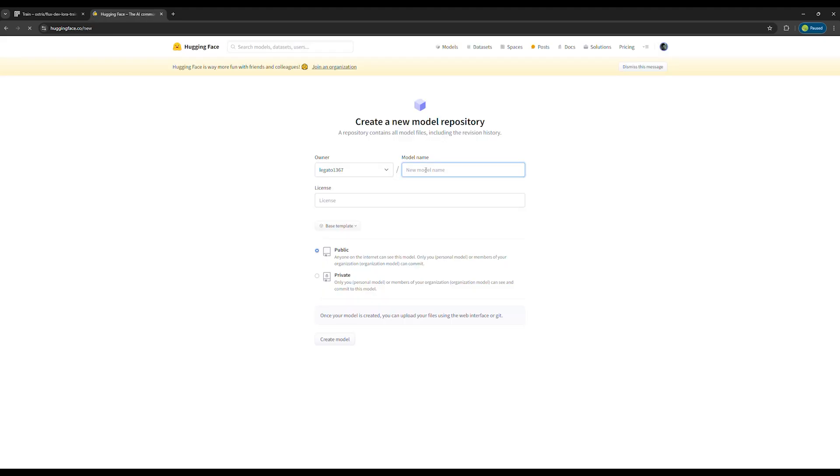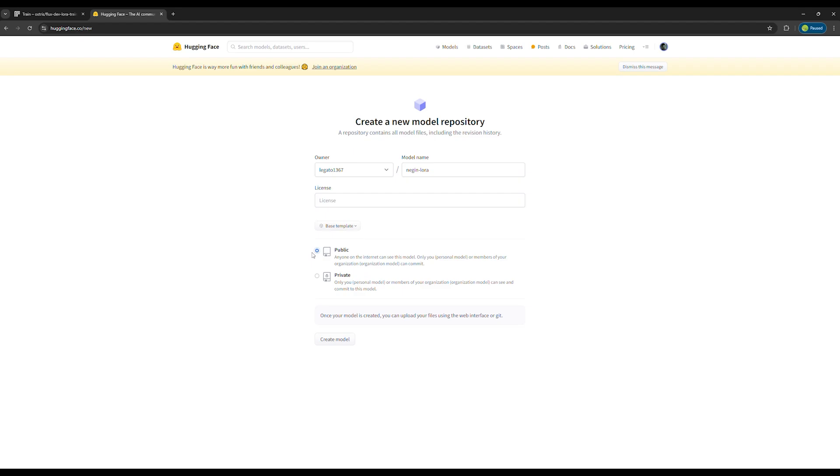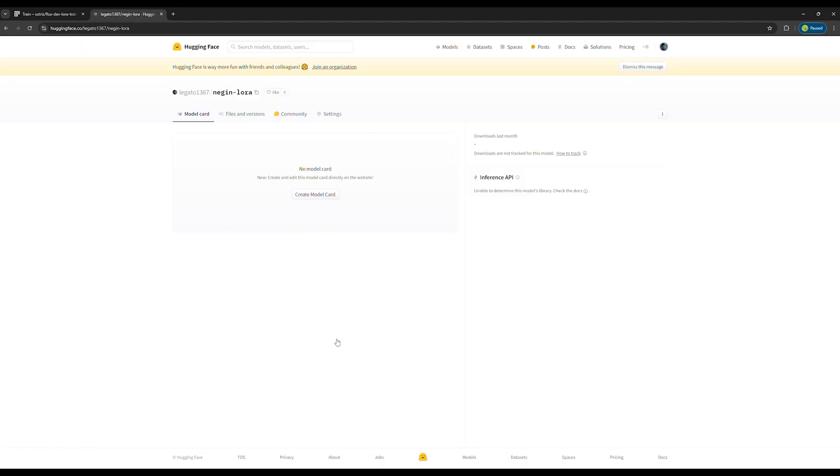Click on your profile picture and select Create New Model. Choose a name for your model. I'll name it Negin-Lora. Set the privacy to public, unless you want to use this Lora only on your personal computer. The public option means everyone will have access to this Lora. I'm setting it to public because I want to generate images on the Replicate website and this site needs to access the Lora.